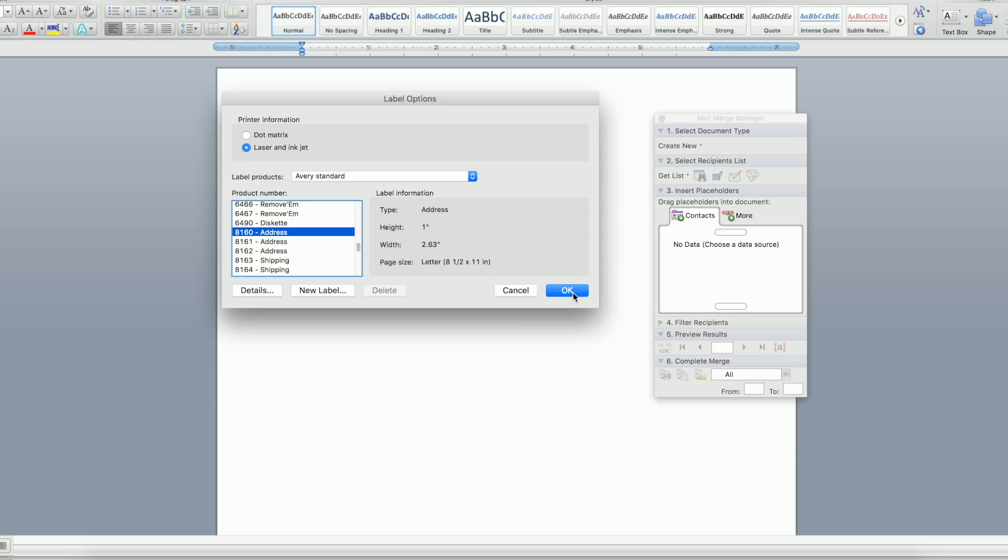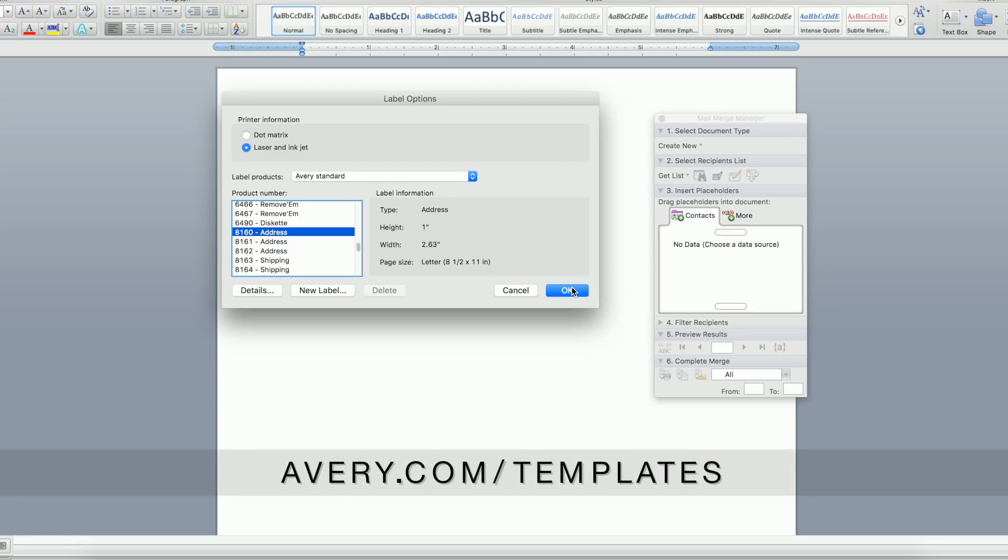If your product isn't listed, you can use our free Avery Design & Print Online software instead at avery.com/templates.